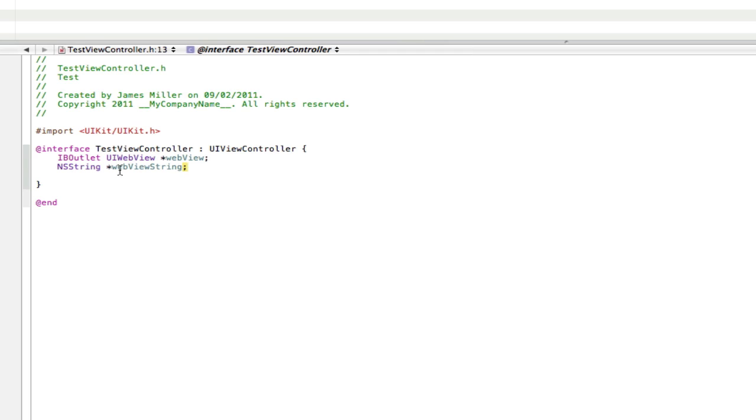Now what this string is going to hold is a text for our URL. Now that's basically what strings do or as far as I know what they do. And they hold strings for certain stuff. So in this case this string we're going to tell it to hold our URL for our web view.